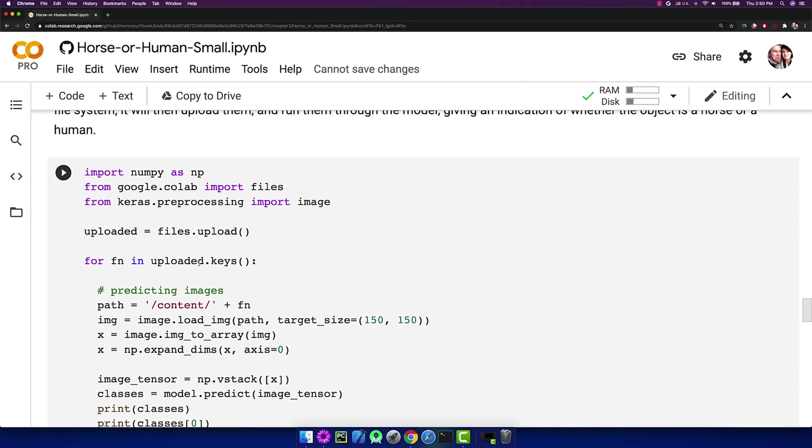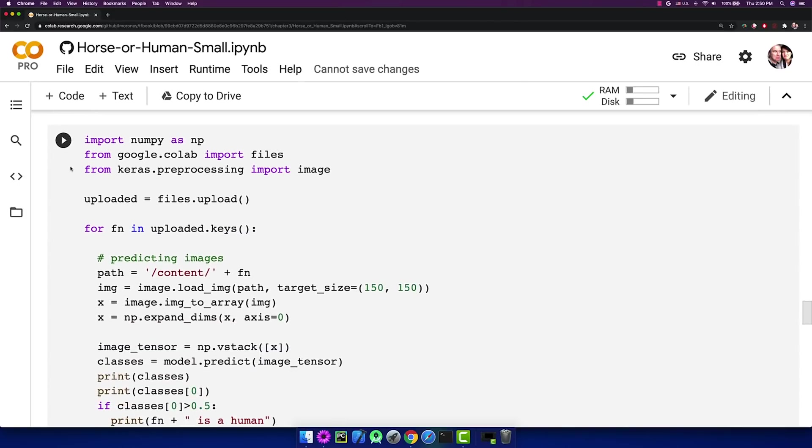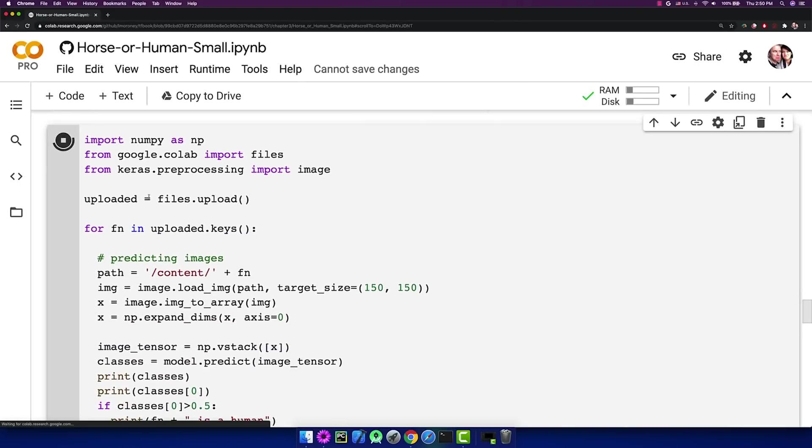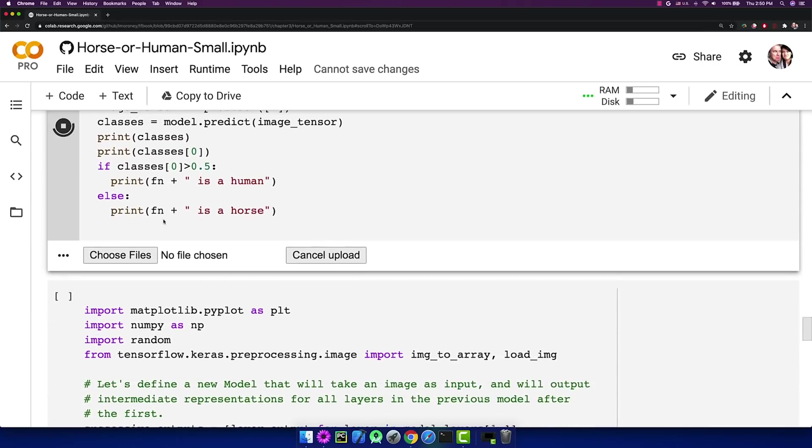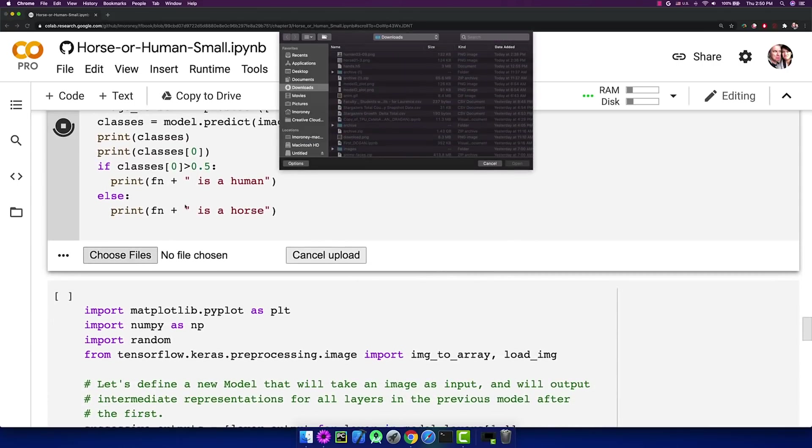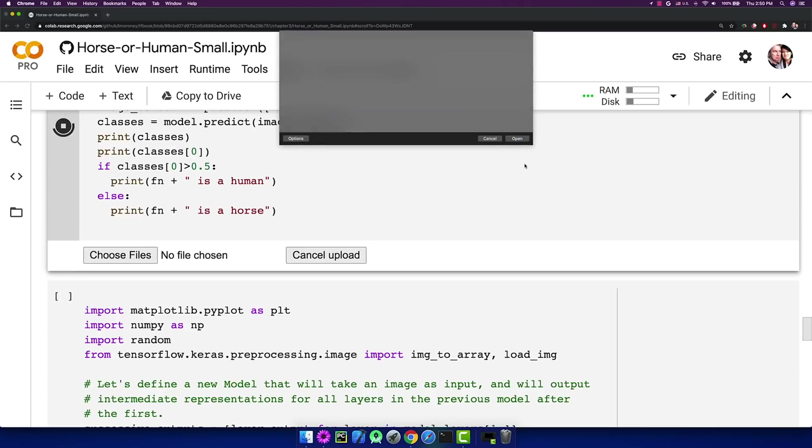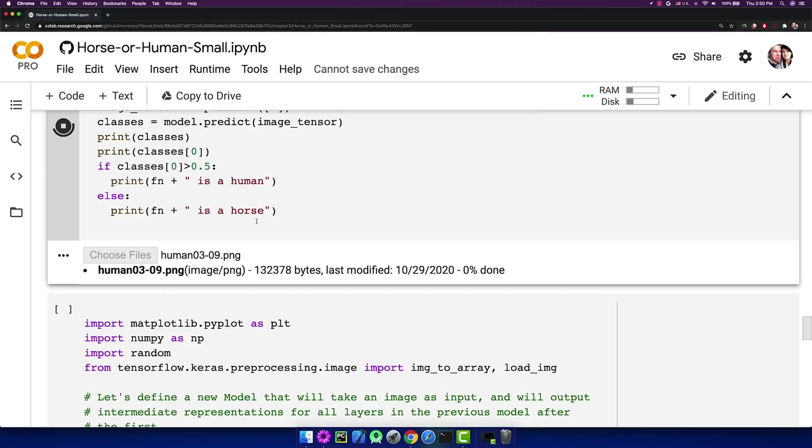And we can run the model just to give it a try. So if I run this code, it will give me a box where I can choose my files. I have some files that I downloaded, this one called human, where you can guess it's probably a human.